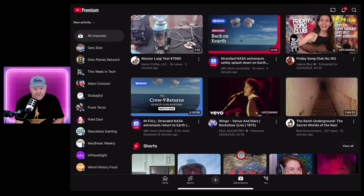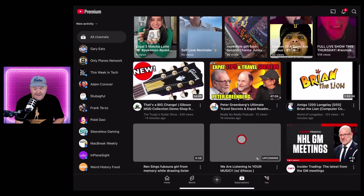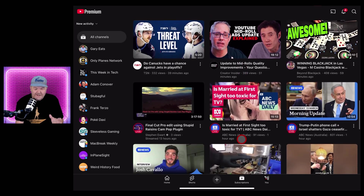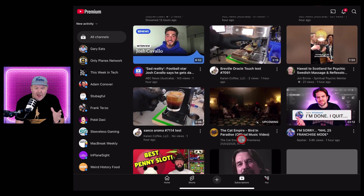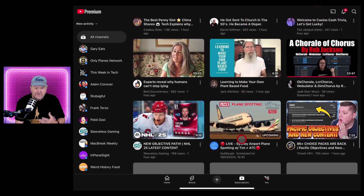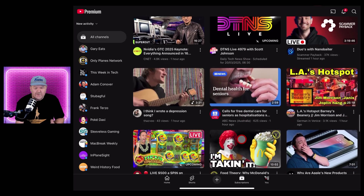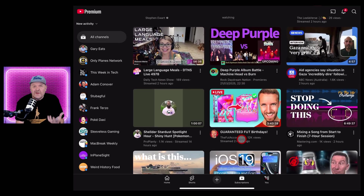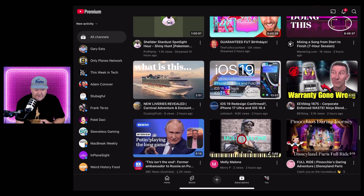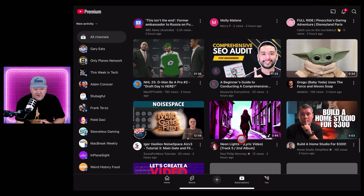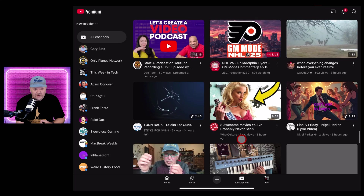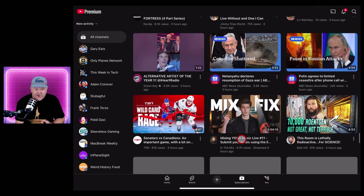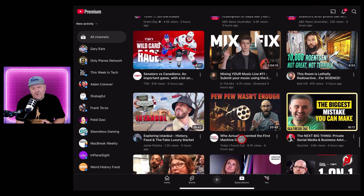Here in your subscriptions, you will find channels that you are subscribed to. So even though there's a few things in here that I maybe still don't want to see, I'm starting to see more music, some hockey, some plane spotting, some scam baiting, some food theory — these are all channels that I actually enjoy. And I'm seeing some here that I haven't watched in a while, which is a cool way to re-engage with channels you've subscribed to but haven't watched recently.